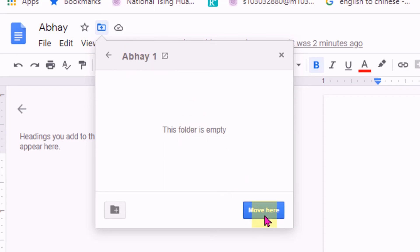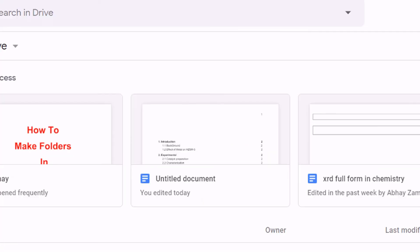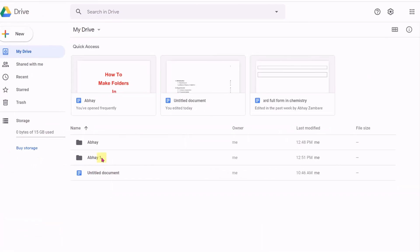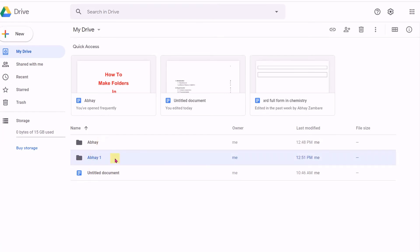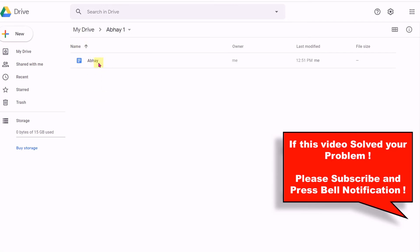Here it will show that this file named Abhay is moved to folder Abhay 1 from the previous folder Abhay. You can see here now the folder is created. When you open the new folder we just created, you will see the file has now been moved into it.